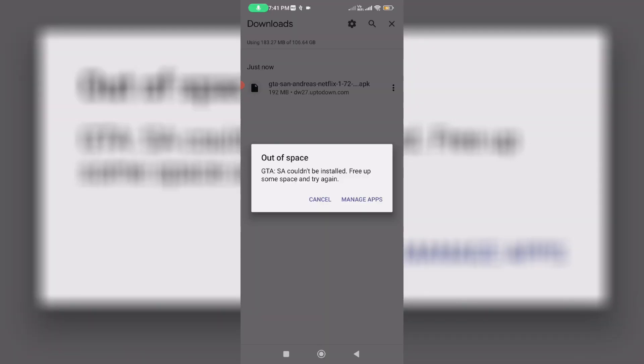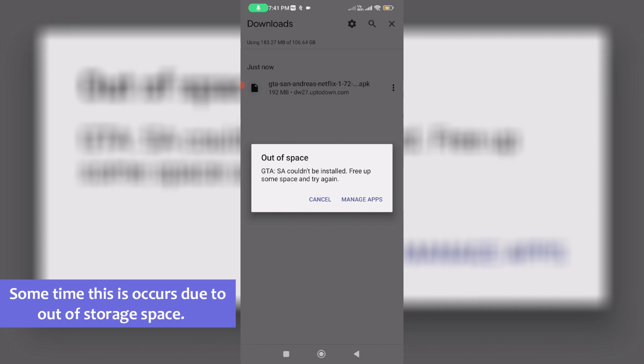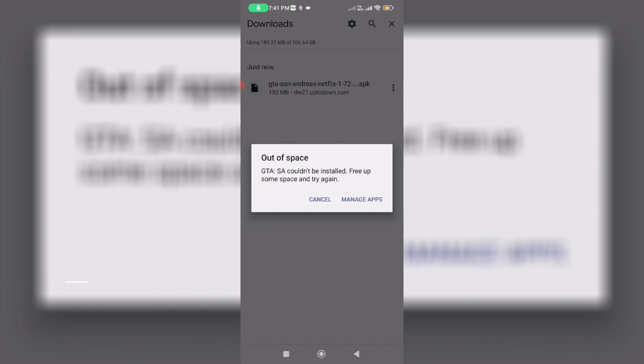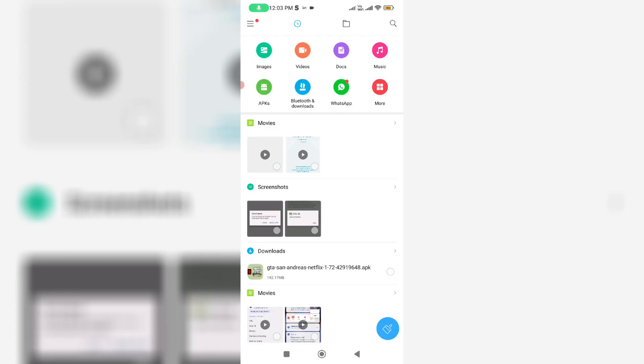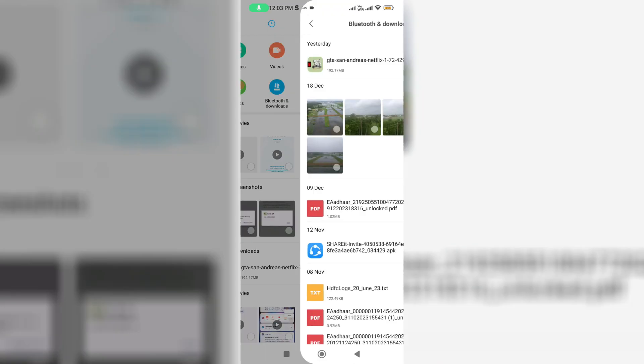But sometimes this type of problem occurs due to out of storage space, so just check if your device has enough space or not. If you don't have it, just uninstall any unwanted apps. After you've done these processes, one more time you can try to install that problem occurred APK file.